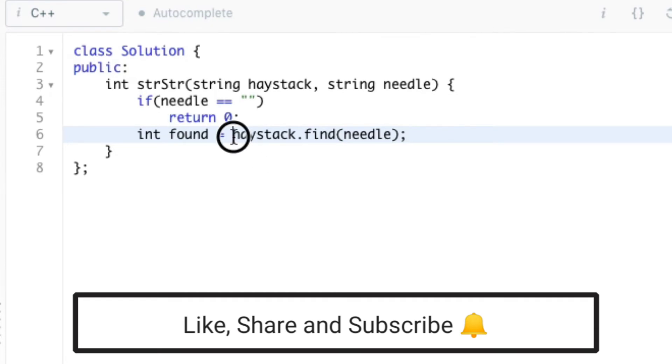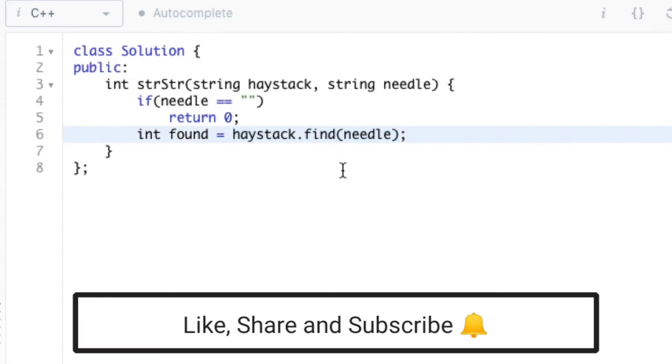The syntax of find function is as follows: String dot find and substring in parenthesis.